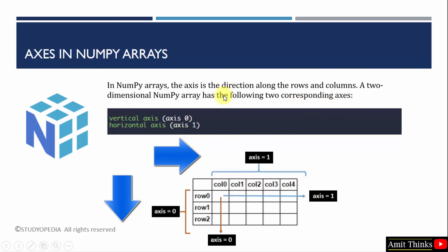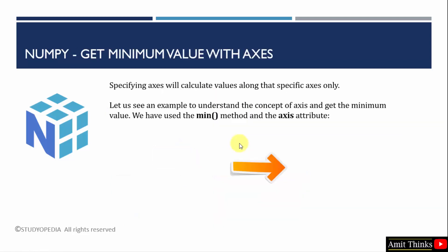Therefore, a two-dimensional NumPy array has the following axes. Let us see an example to understand the concept. So in this example, we will be getting minimum value with axes. We will use the axes attribute to set the axes value with 0 and 1 and we will print the minimum value from an array.